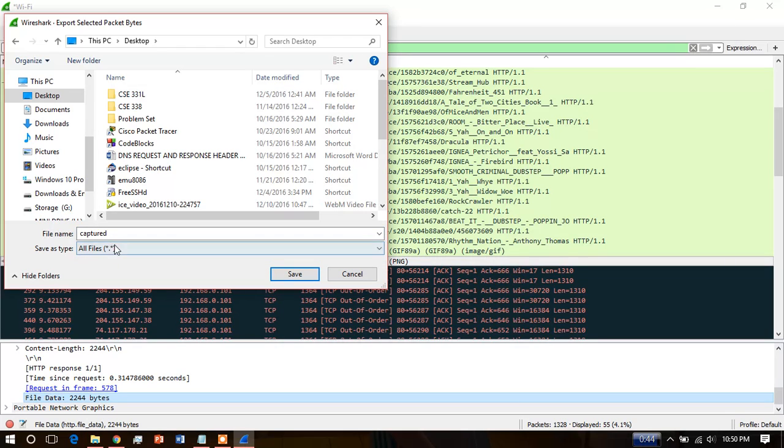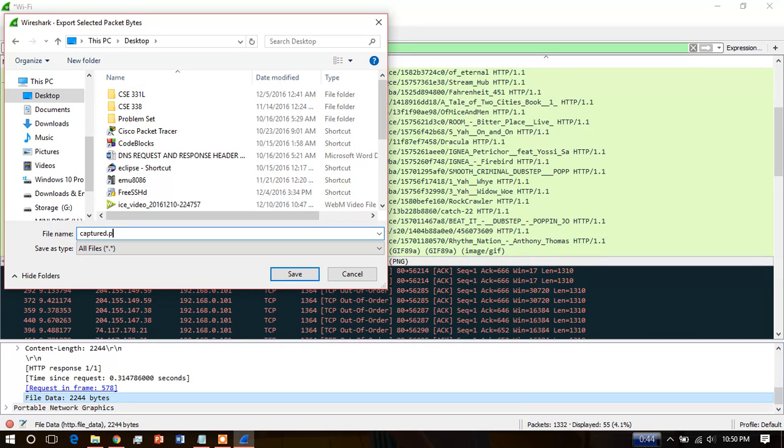Select all types. Now give the extension after the name. As it is a PNG file, I am giving .png.